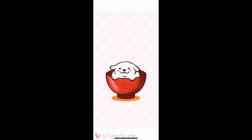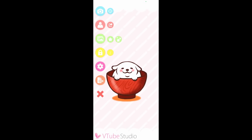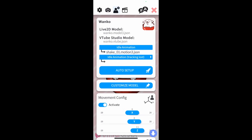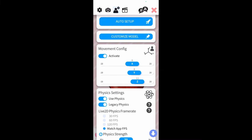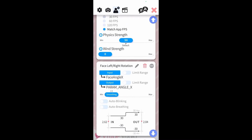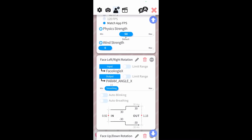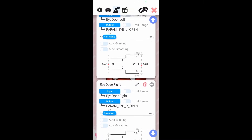Now that we've loaded one of VTube Studio's default models, we go into Settings and then Model Settings. We see that we get a lot of different configuration options to control the model. You can play through this as much as you need or want to — it's a cool way to customize the avatar.